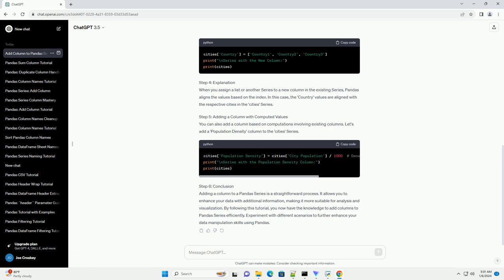Step 4: Explanation. When you assign a list or another series to a new column in the existing series, Pandas aligns the values based on the index. In this case, the country values are aligned with the respective cities in the cities series.